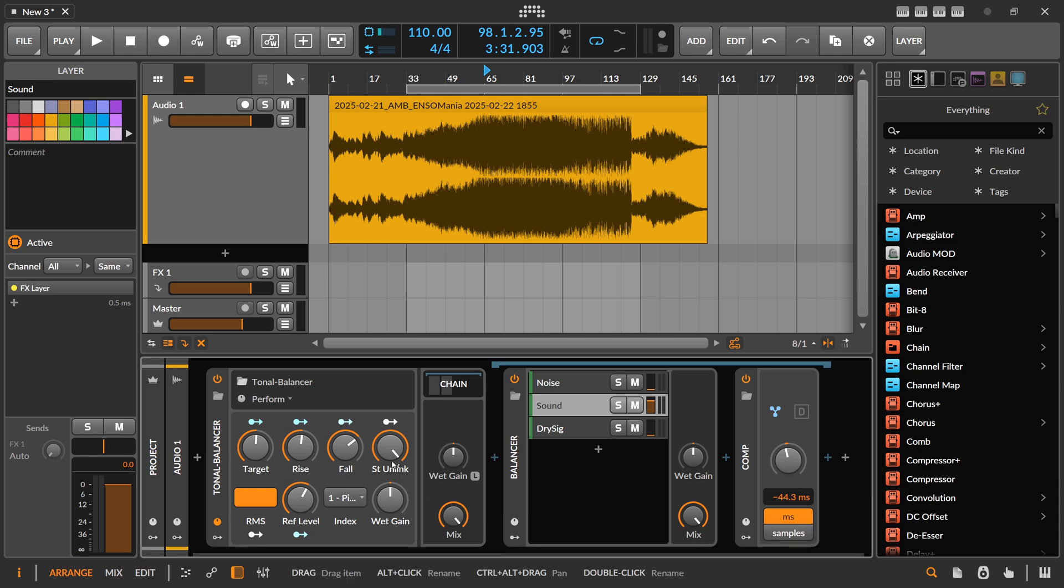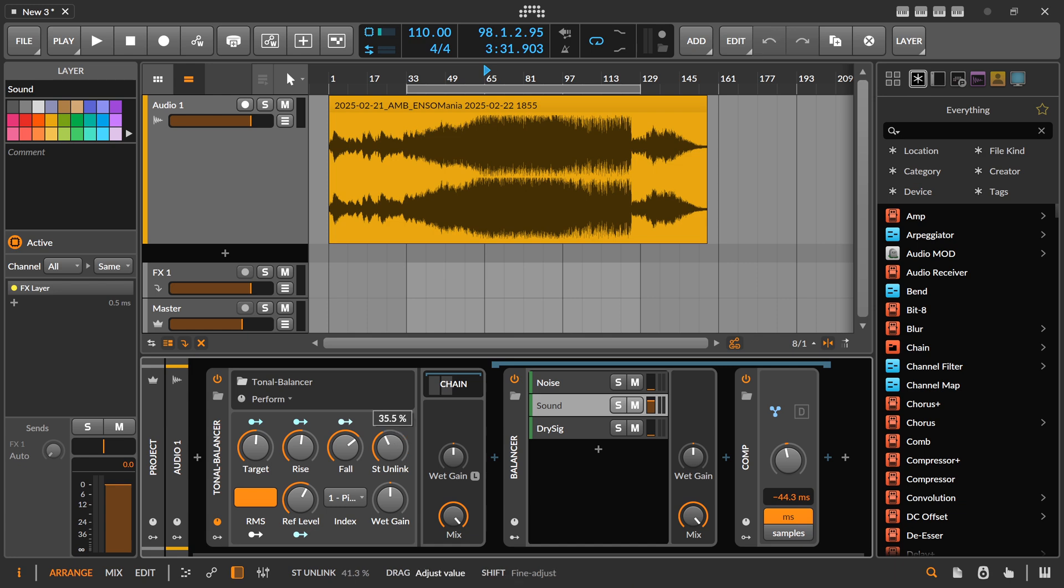Then you have something here like a stereo unlink where you can say I want to match the left channel and the right channel separately, or I want to bring it back to mono.